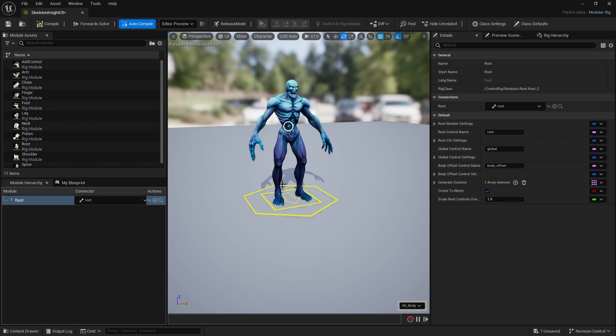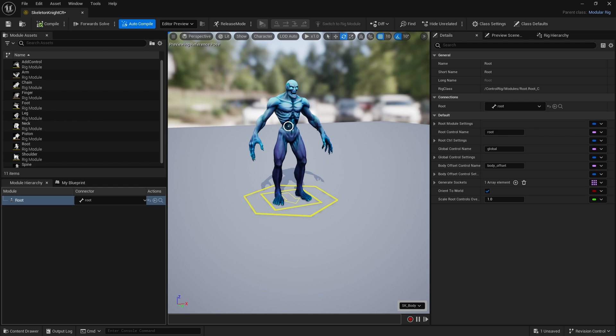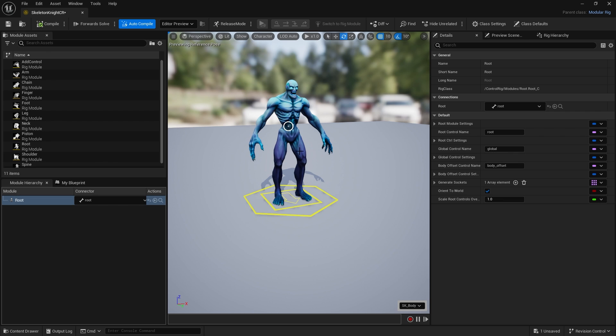When you first get started you'll notice you've got one socket suggesting this is the spine socket and to drag and drop the spine module in here. It's guessing based upon the name of the bone, so if your bones aren't named correctly it may not tell you what to expect and you'll have to go by the design of your model.